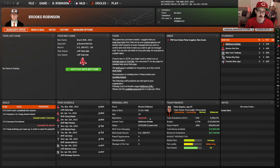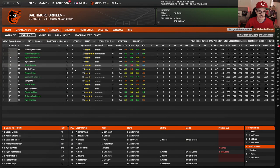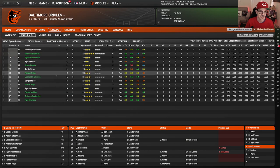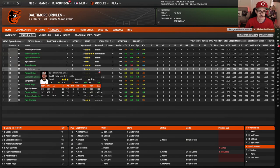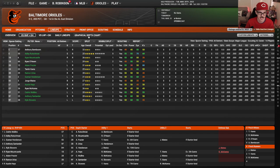You know when you're ripping the computer off, right? Like if I'm trading Taren Vavra for Wander Franco, I'm hosing the computer and that's stupid to me. I don't want to play that way. I want to have challenges, so I'm not into that.